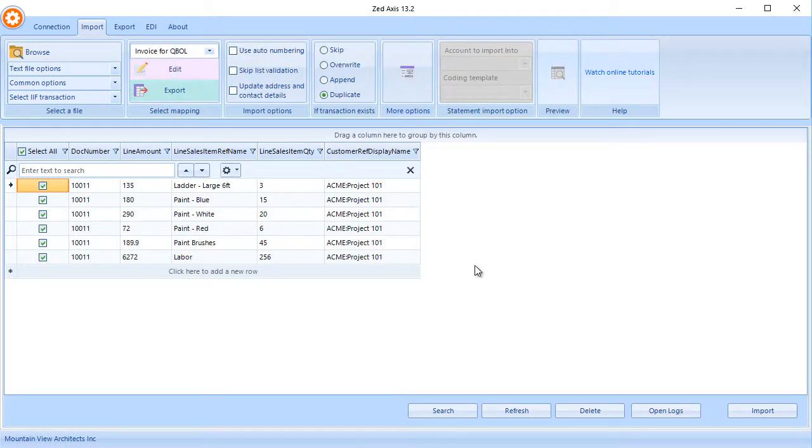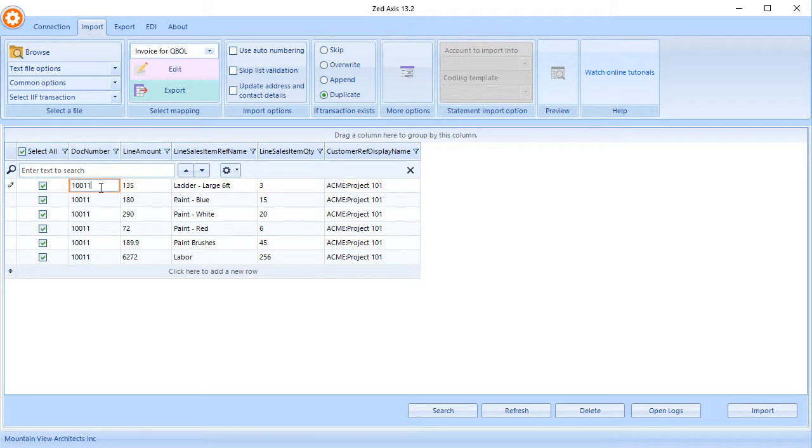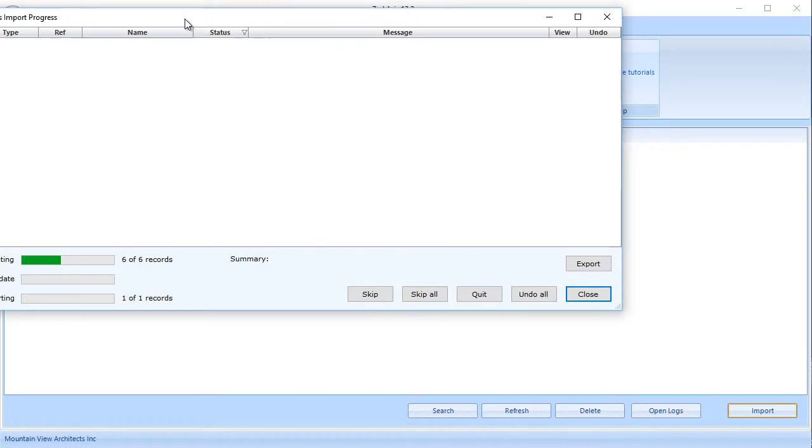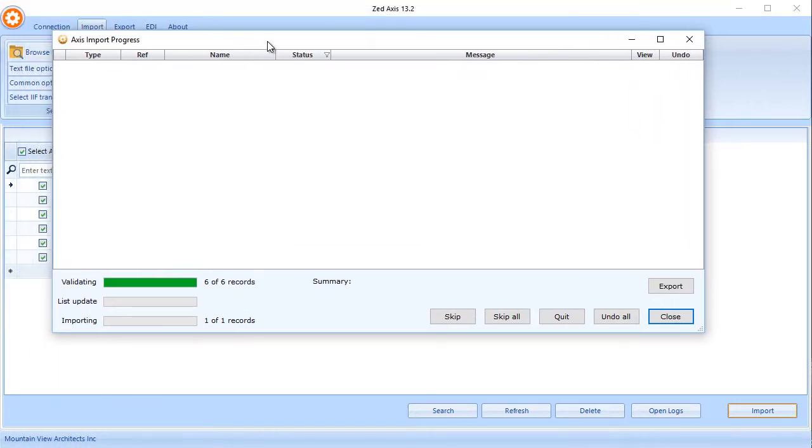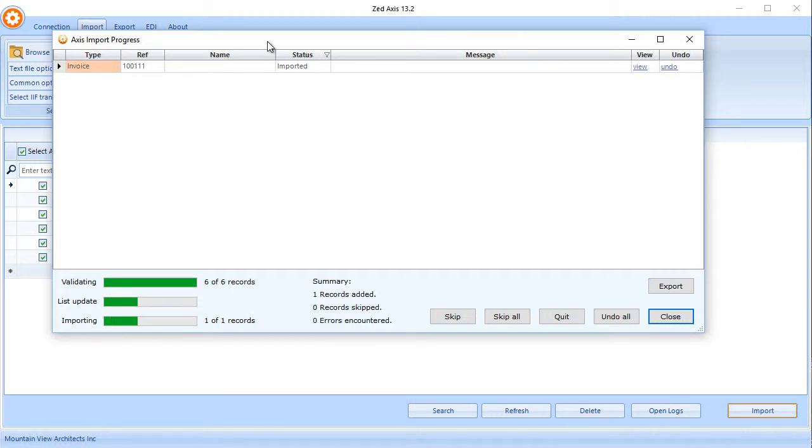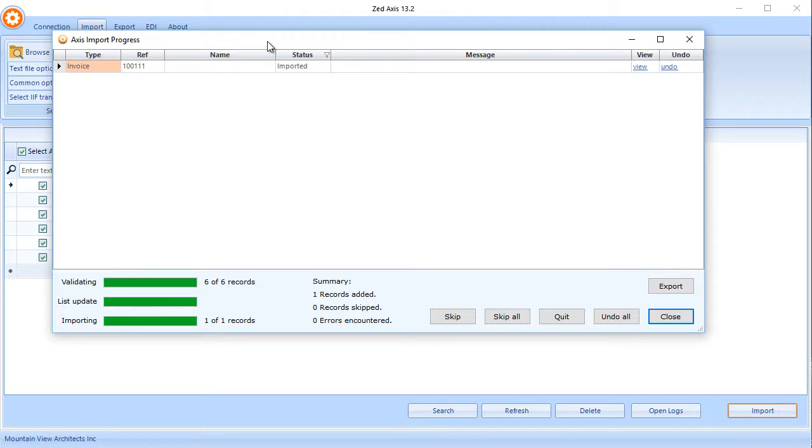So in this preview screen, we can see all the fields that are going to be imported, and we can go ahead and edit that if we need to. And once we're ready, click on import. Z-Axis will validate the data and then it will go through a process of importing that directly into QuickBooks Online. So we're taking an IIF file and now importing that directly into QuickBooks Online.